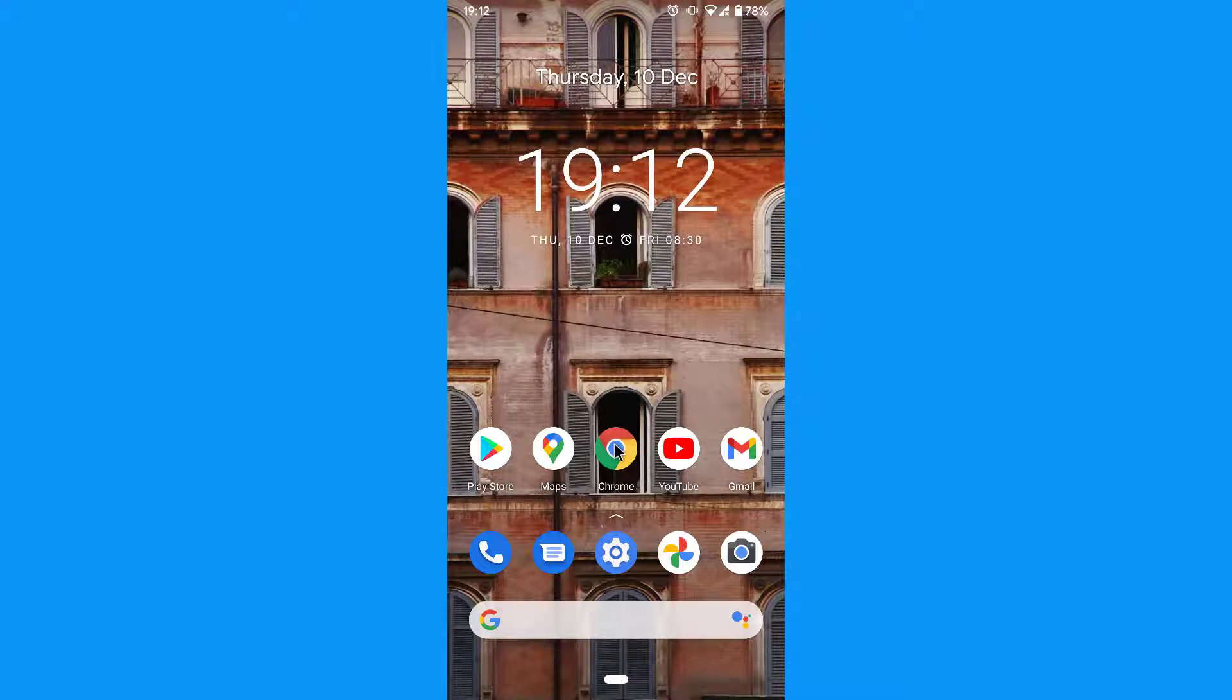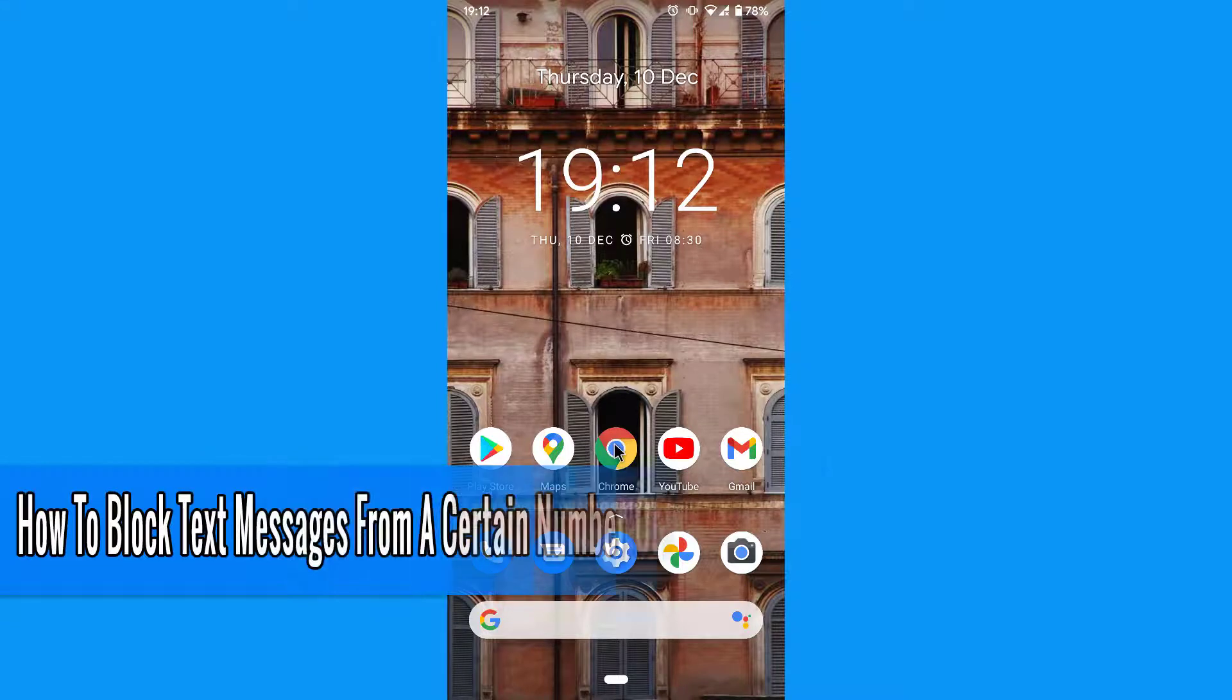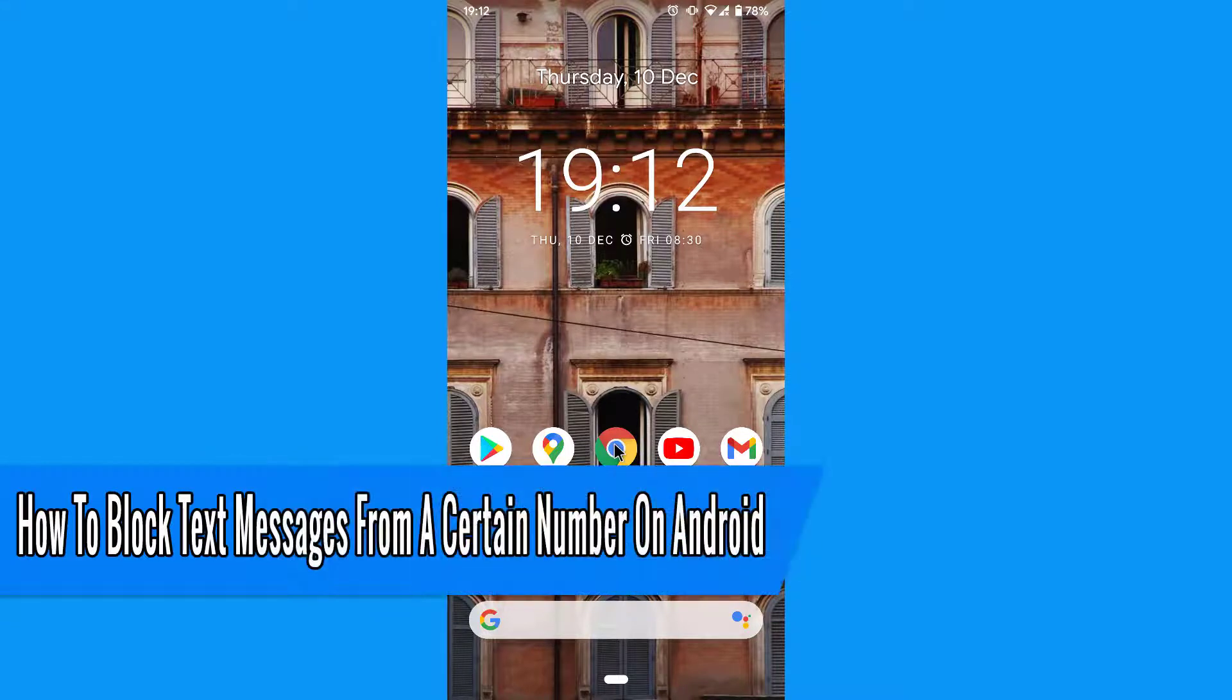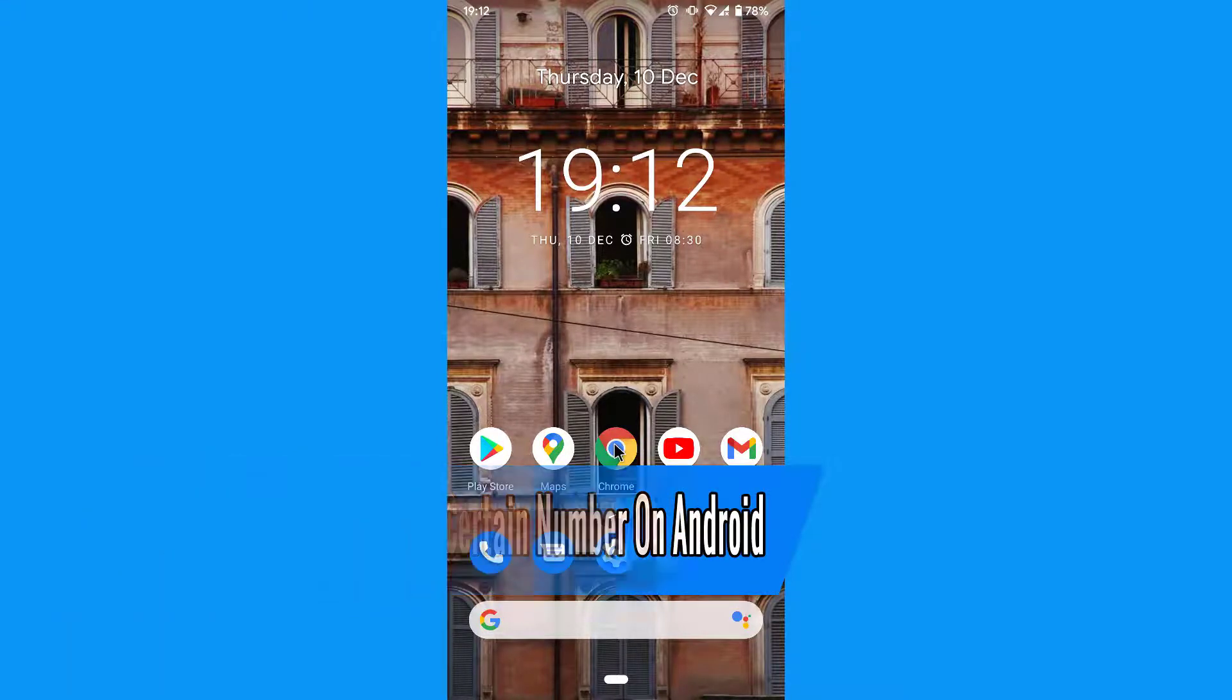Hello everyone and welcome back to another how-to tutorial. In this video I will show you how to block text messages from a certain number on Android.